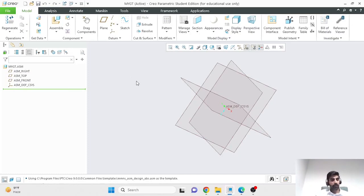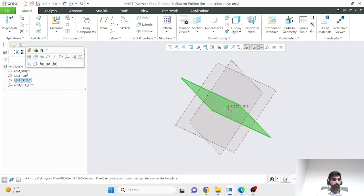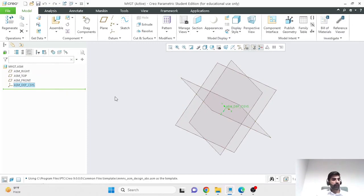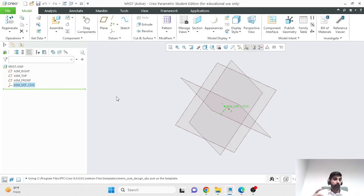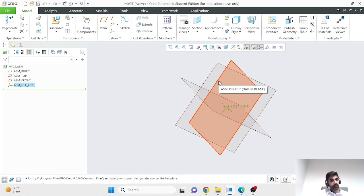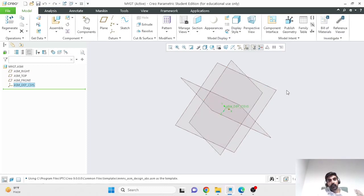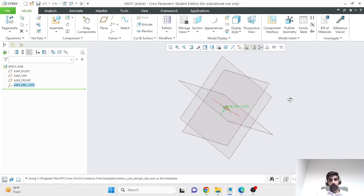Each assembly project has its own reference planes — three principal planes: top, right, and front — and its own coordinate system, the same way each part had its own principal planes and coordinate systems. When you import a part, you have to orient and position that part with reference to these coordinate systems. As you're importing additional parts, you can reference them to parts which are already existing, which would eventually have been referenced to these principal datums of your assembly 3D space.